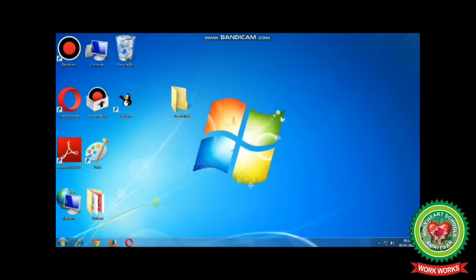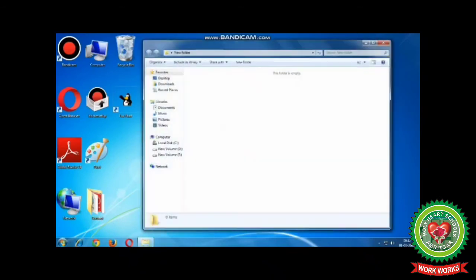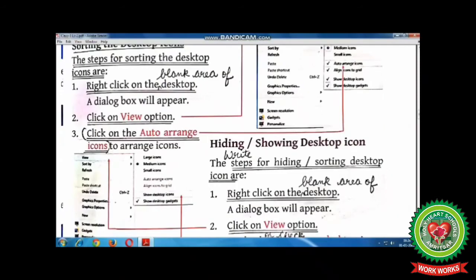You can open any file or folder. For that, you have to double-click the left mouse button on the icon, and you will observe that file or folder will be opened. The next topic is sorting the desktop icons.